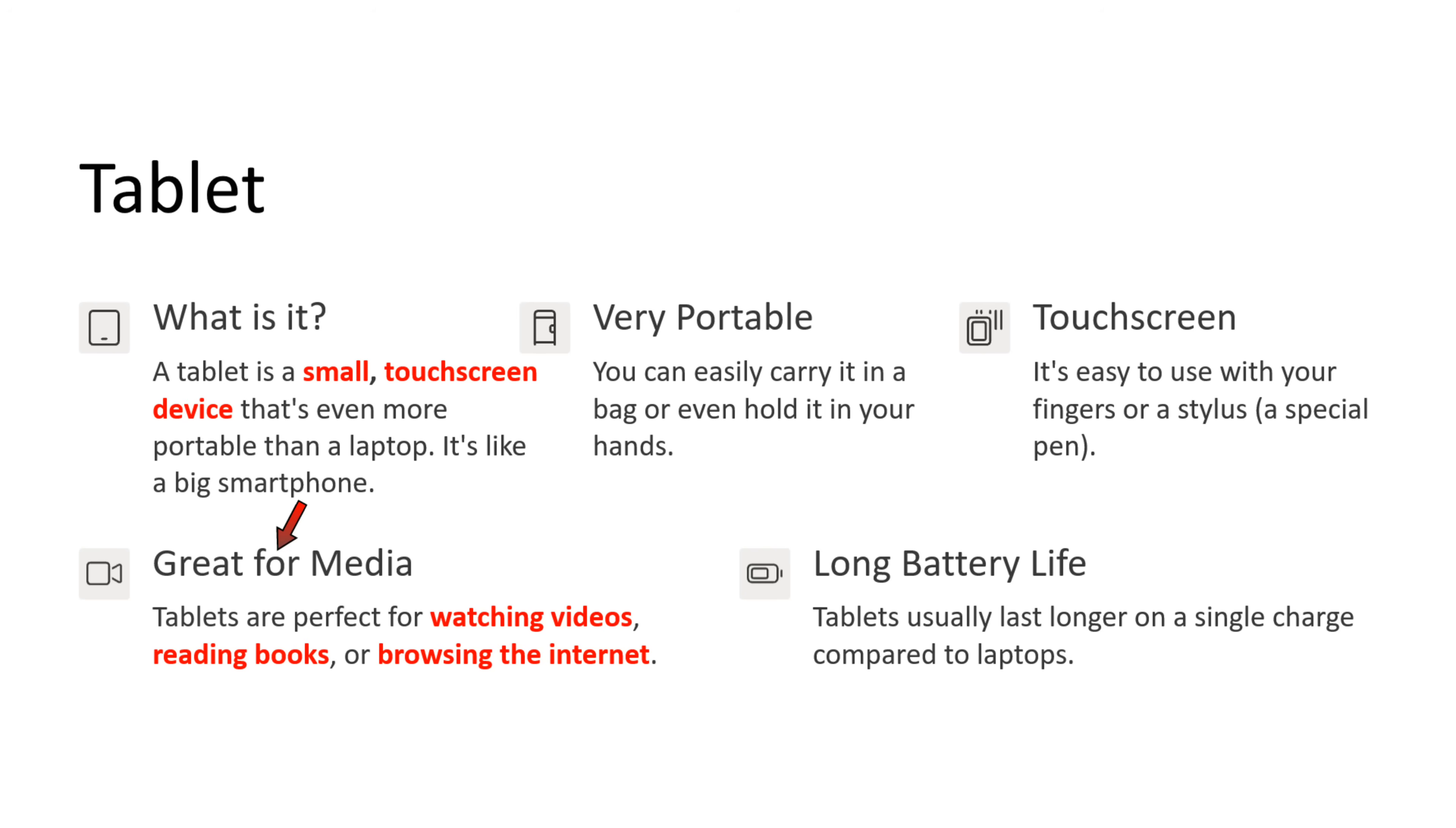Tablet is great for media. Tablets are perfect for watching videos, reading books, or browsing the internet. Tablets support long battery life. Tablets usually last longer on a single charge compared to laptops.